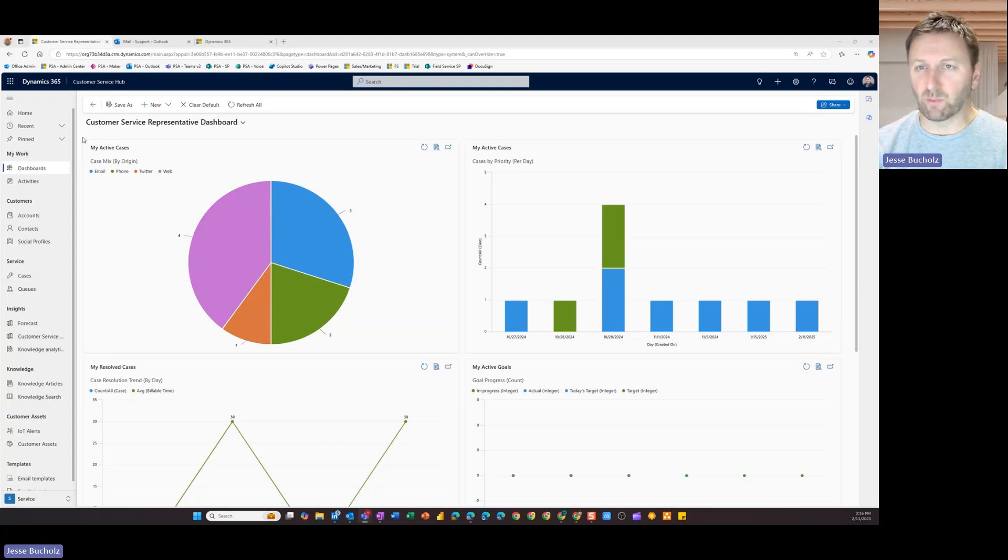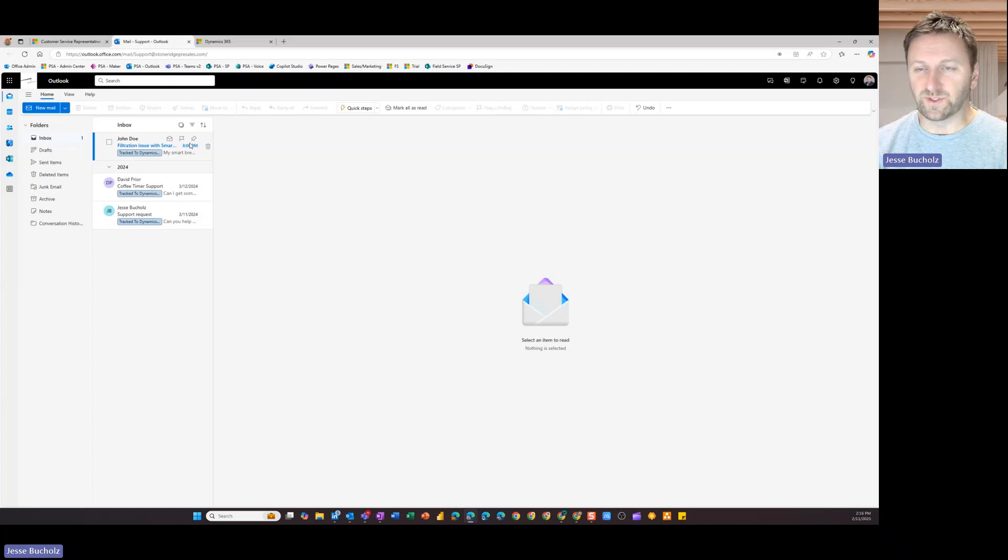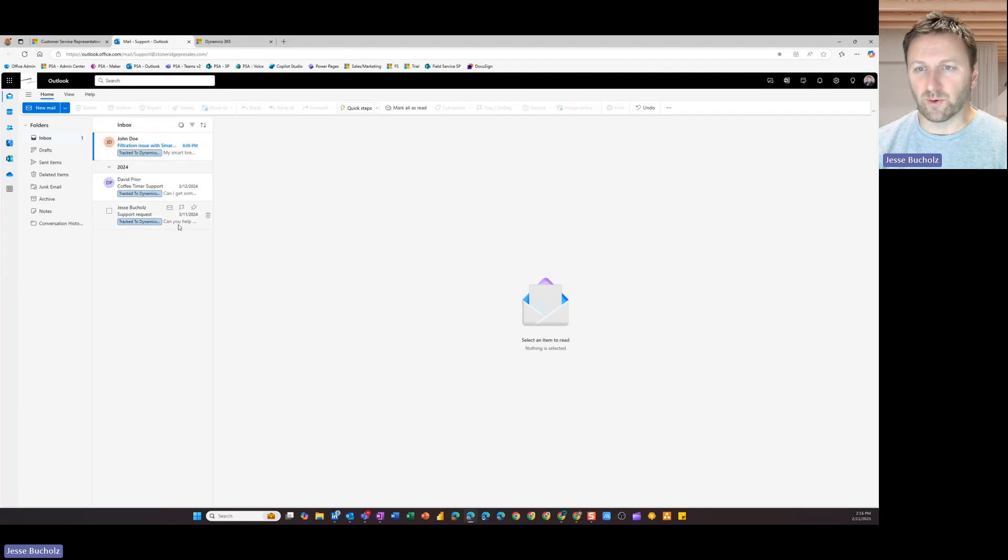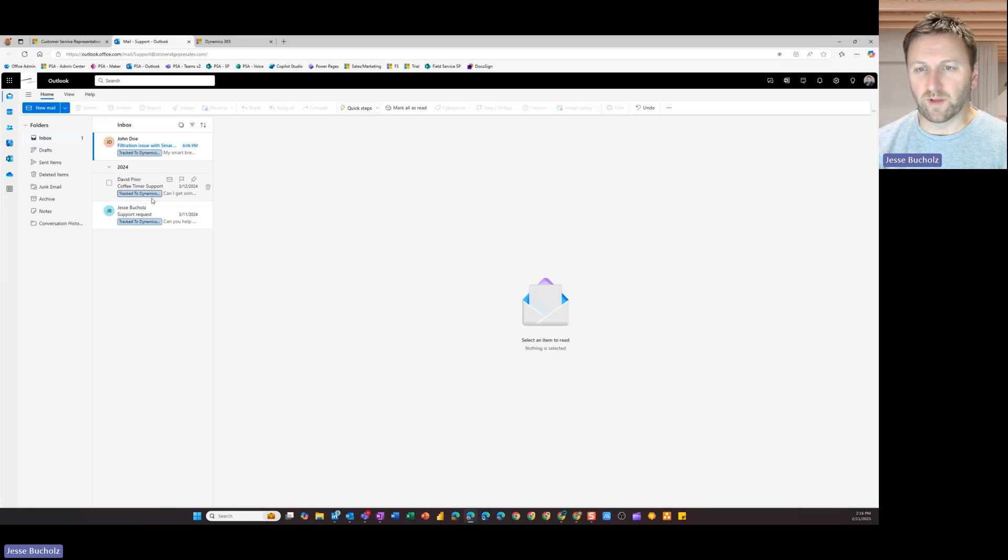So maybe you've got a support inbox. For example, I've got one set up here. Looks like I've got a couple of emails that came through. So I've got one from John Doe, one from David Pryor here, and one from Jesse Buckels.